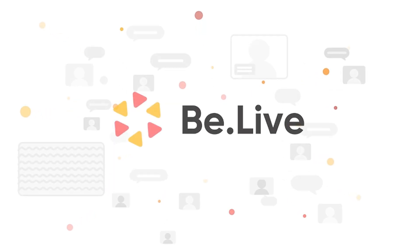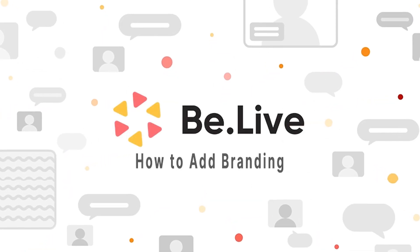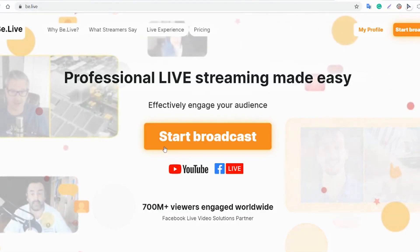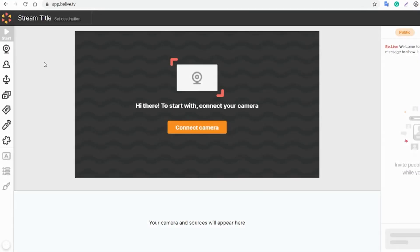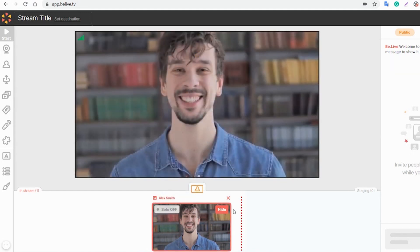Hi! In this tutorial, we'll learn how to add branding to your broadcasts to make it stand out. Let's open the studio first. I already connected my camera and pushed it to the stream, so let's start adding our branding.